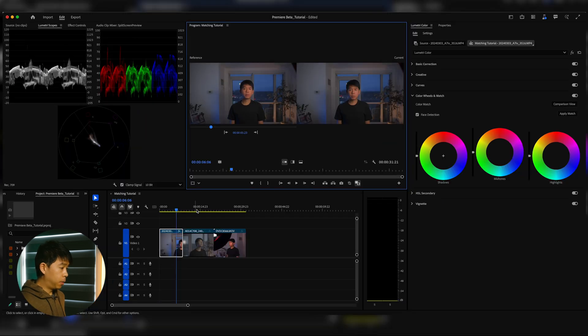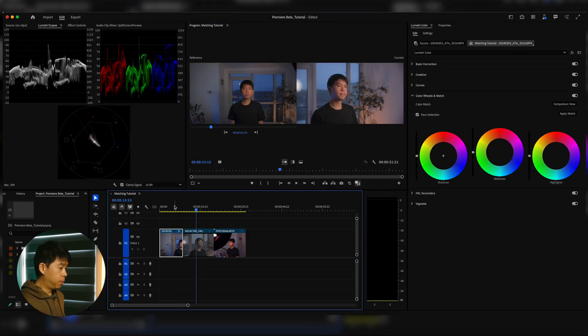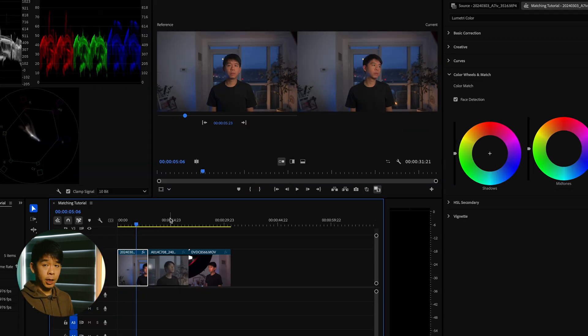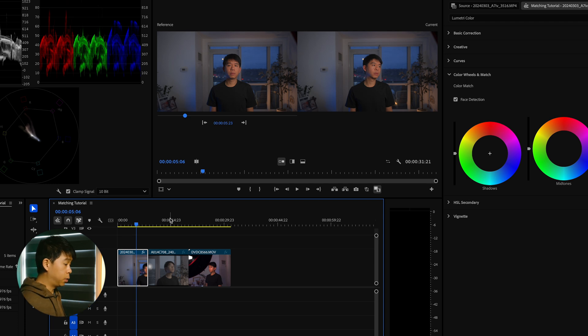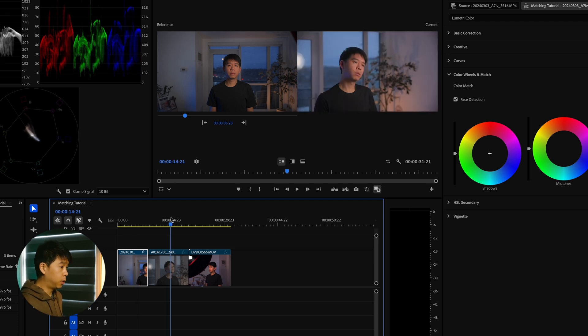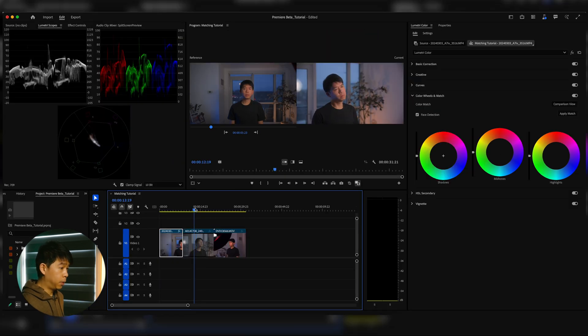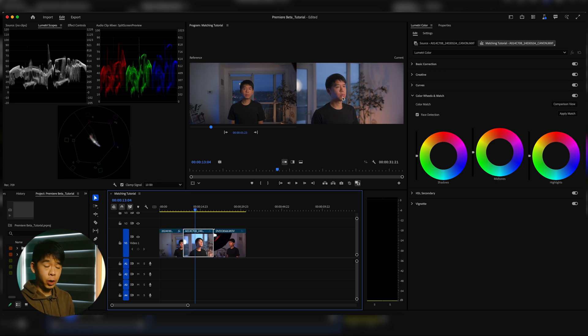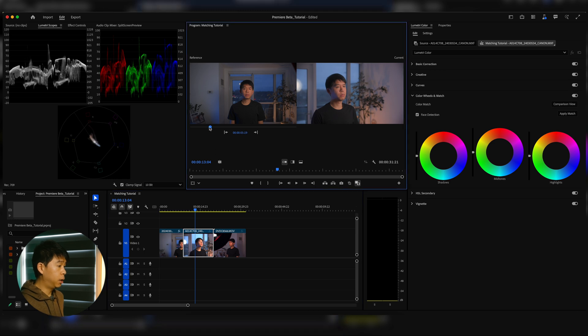Looking at the three clips, I want to match everything to the main clip, the center clip. That's the Sony S-Log3 clip. So I'm going to go to the Canon Log clip right here. This will be the current clip, the one that I'm working on, and the reference clip will be this one right here, the Sony S-Log3.